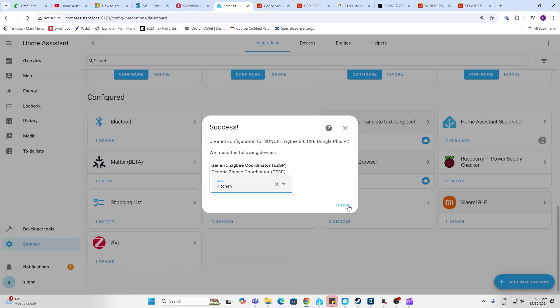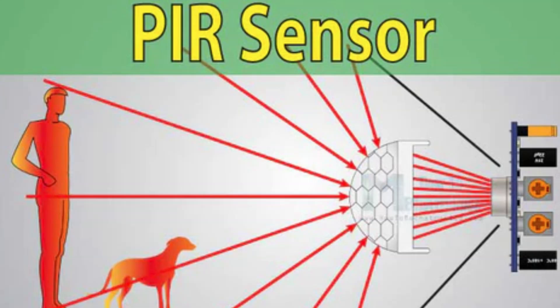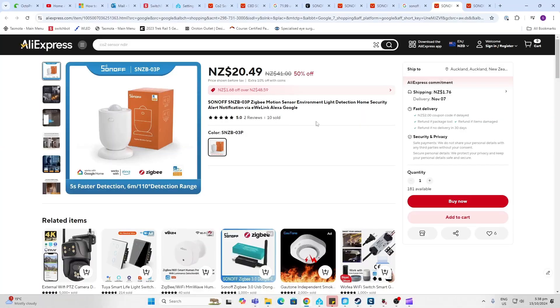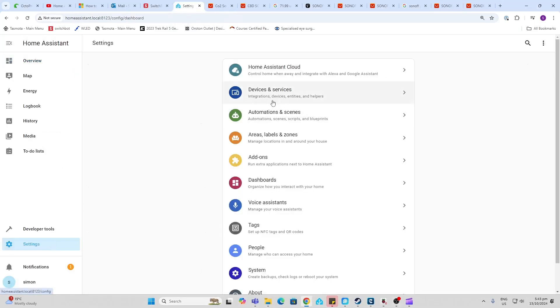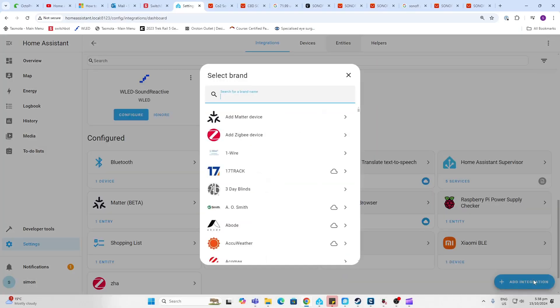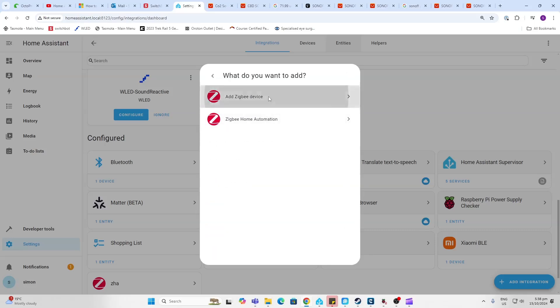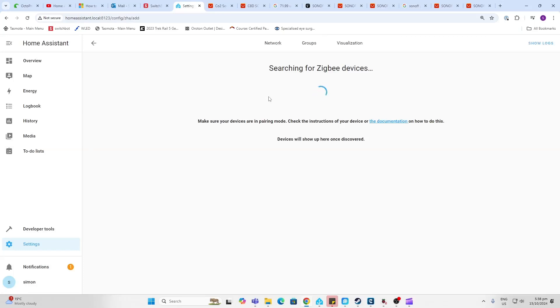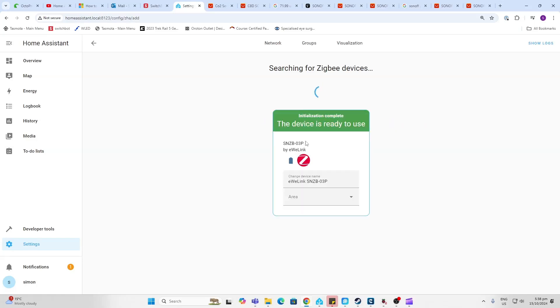So next we're going to set up our PIR sensor. This stands for passive infrared and it's a really simple old technology for measuring whether someone has entered into the room, but it still works really well. I'll leave a link once again for this in the description. So what we need to do now is pair this device. We hold the little button down for three seconds on the device which will set it into pairing mode. Then go Settings, Devices and Services, Add Integration, and then we search for Zigbee and we say Add Zigbee Device. It will now search for that Zigbee device which we've put into pairing mode. And there we go, it's found it. Easy as that. Once again we can select this, so I'm going to put this in the kitchen again.